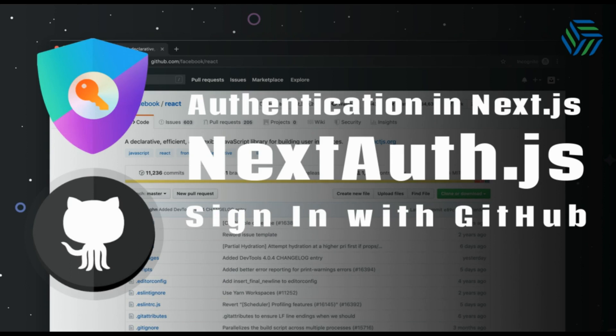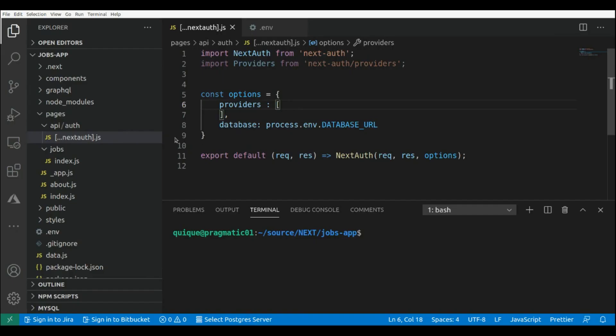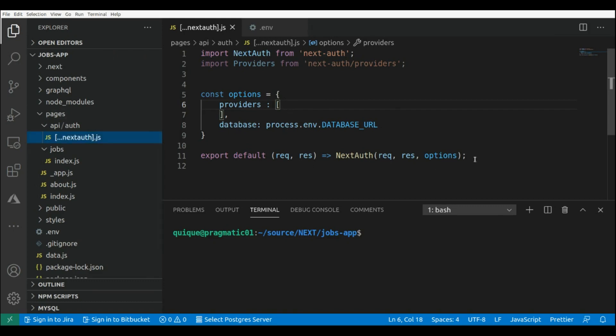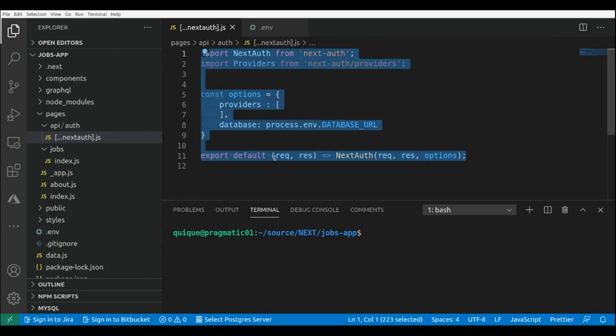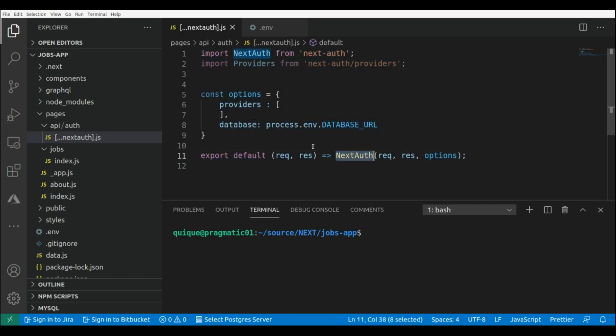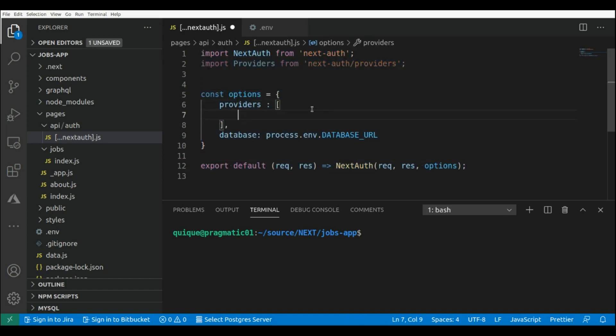Don't forget to hit that like button and subscribe to the channel. This is our Next.js application, and this is our catch-all route where we have the different providers for NextAuth. Here we are going to add a new provider.